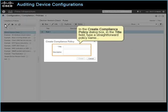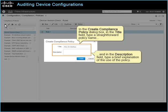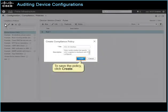In the Create Compliance Policy dialog box, in the Title field, type a straightforward policy name. And in the Description field, type a brief explanation of the use of the policy. To save the policy, click Create.